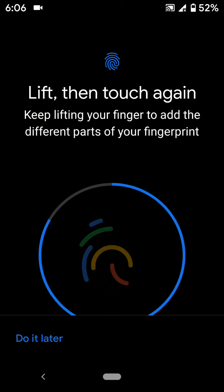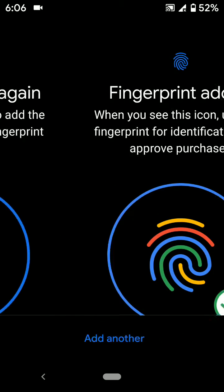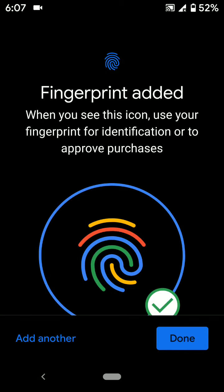After completed, you can see the Fingerprint Added option in your device. Tap on Done. You can also add another fingerprint using this screen.